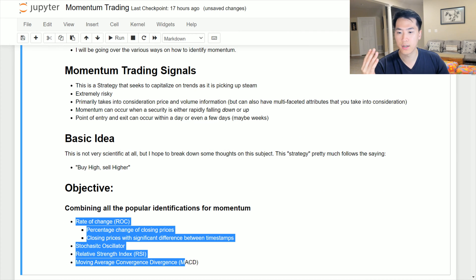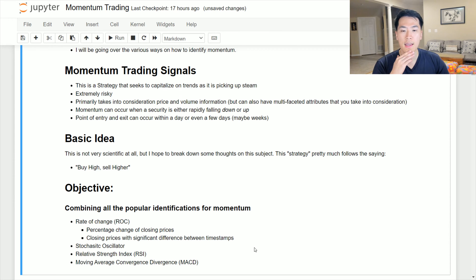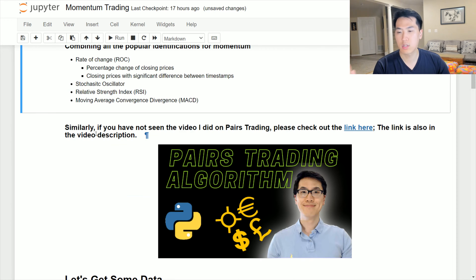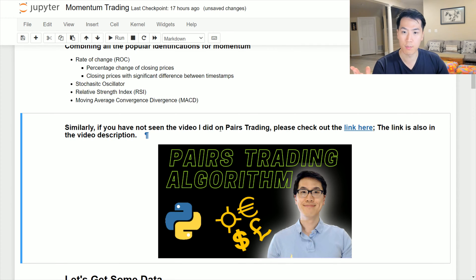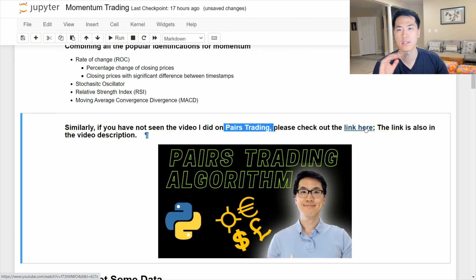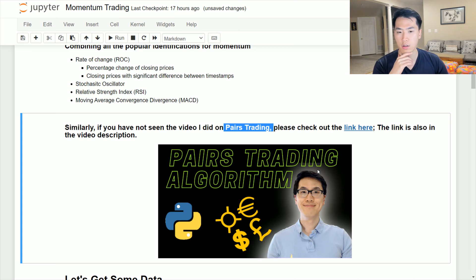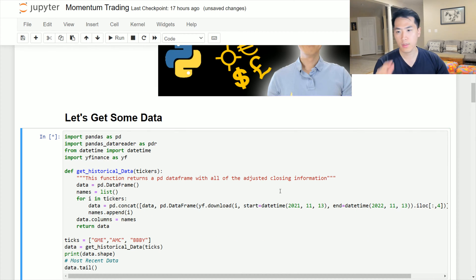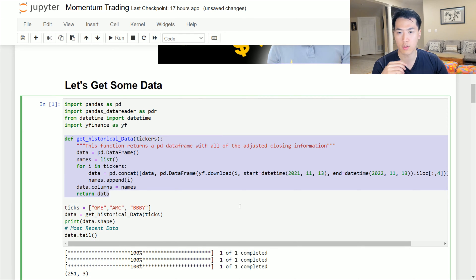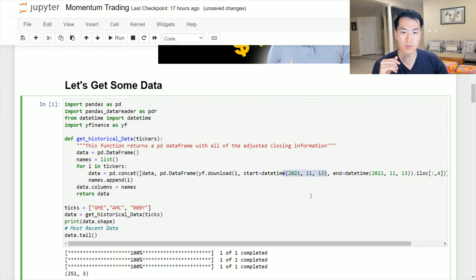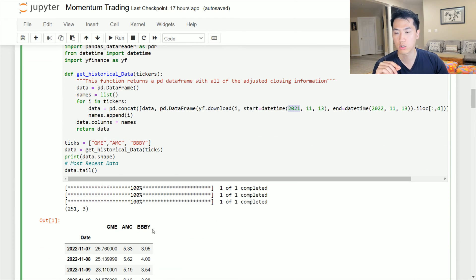We're going to be breaking down a few indicators listed here. Also, make sure to check out the pairs trading algorithm — the link is in this notebook as well as in the description below. Let's go ahead and get some data. This is a customized function with inputs for roughly one year of data, and I'm getting the adjusted closing prices for GameStop, AMC, and Bed Bath and Beyond.